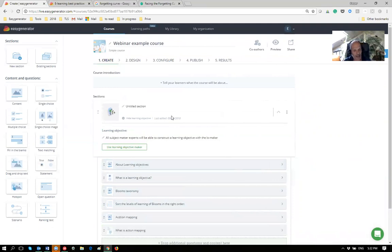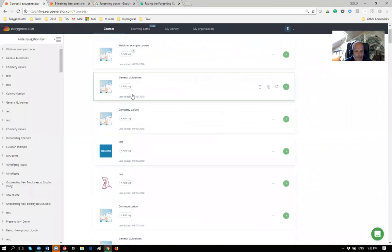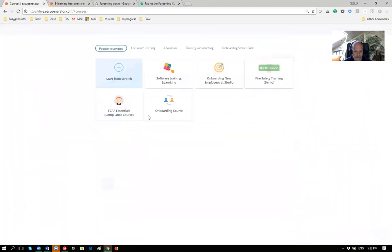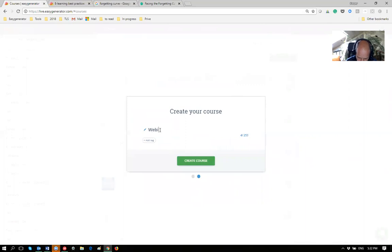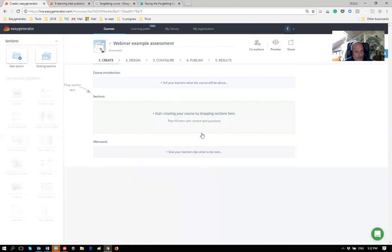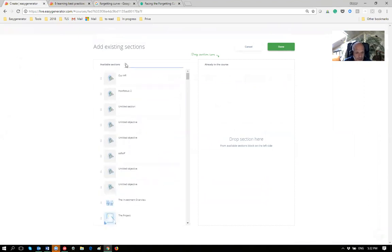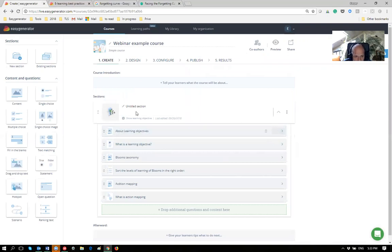To beat the forgetting curve, I want to create an assessment I can send to learners after a week so they revisit the content — without creating it again by reusing the existing content. I'll create a new course from the assessment template and call it 'Webinar Example Assessment'. I use an existing section rather than a new one. First I need to name my section 'Webinar Example Section' so it's findable.